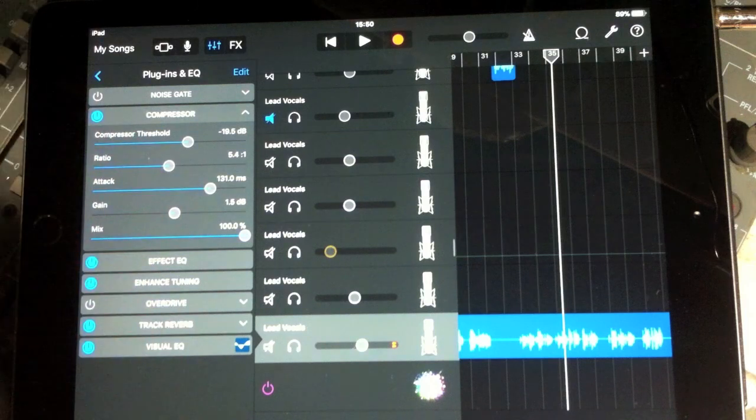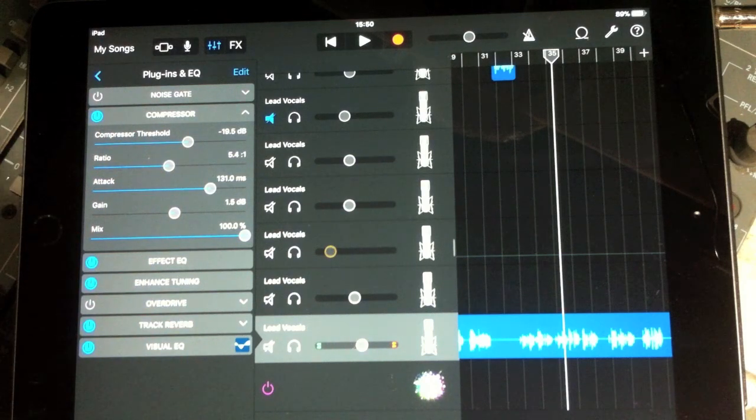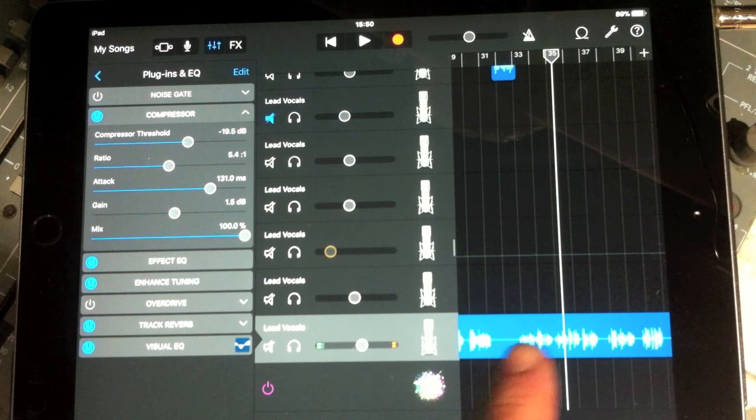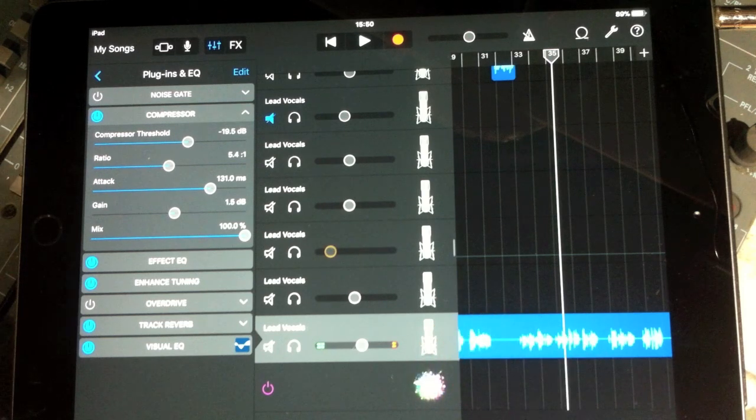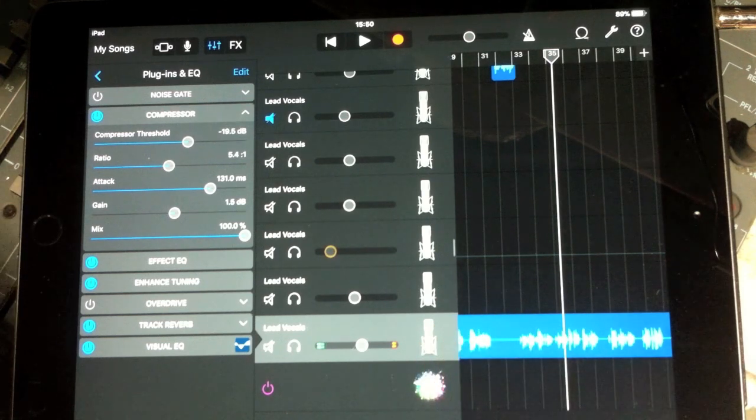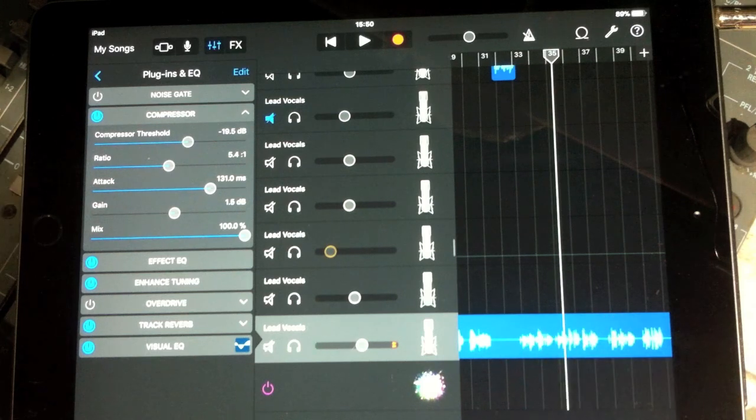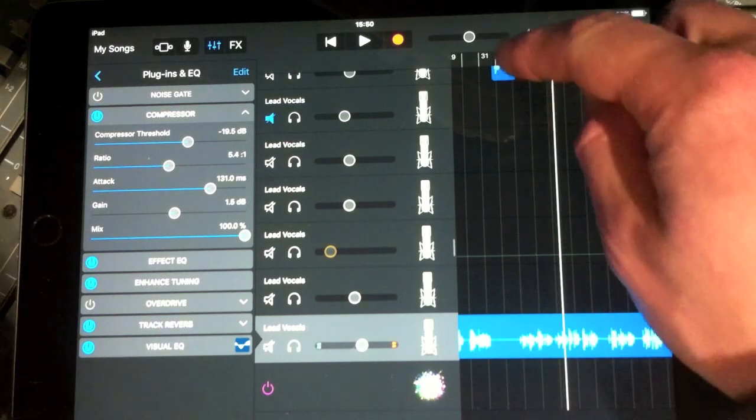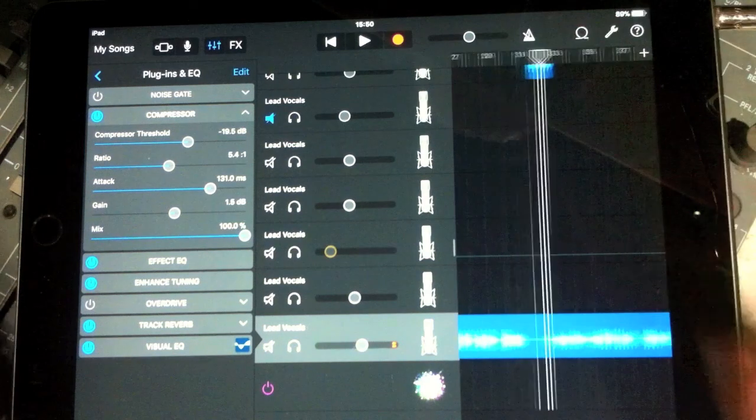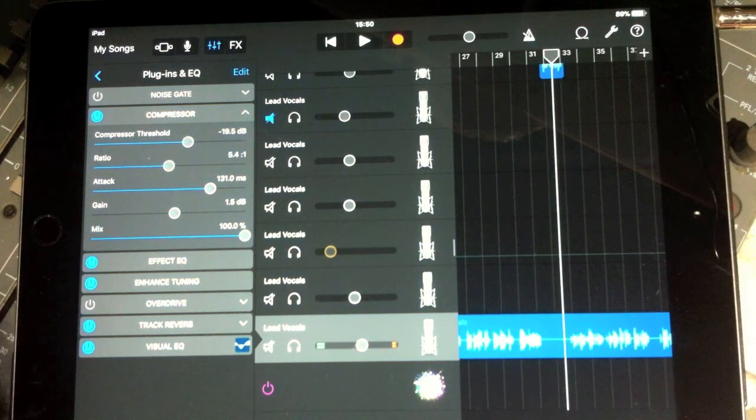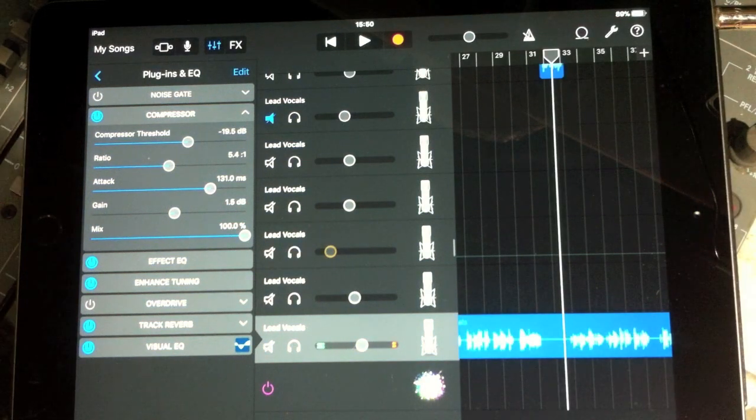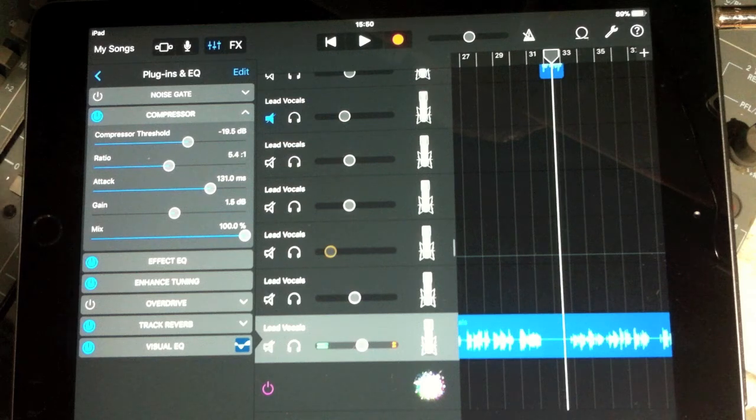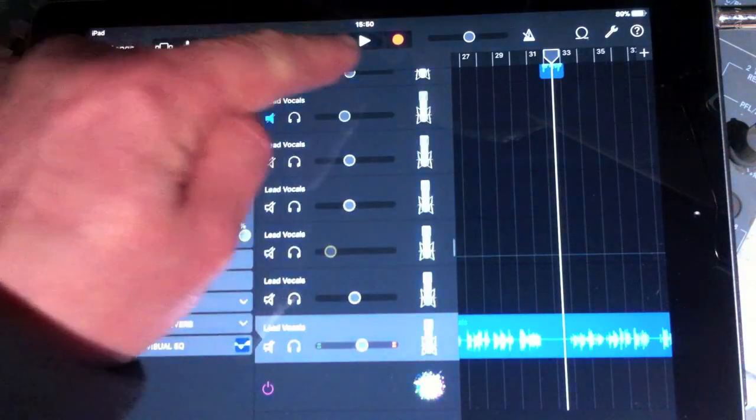That sharp intake of breath before that final word is because it's squashed the loud sounds so much that it's actually brought the quiet sounds up. What I'm going to do is set the compressor to about minus 20 dB. The values given here are obviously very important, but they're quite arbitrary because you don't actually know what level you've recorded at. It's really up to your ears. Your ears are the ultimate judge.